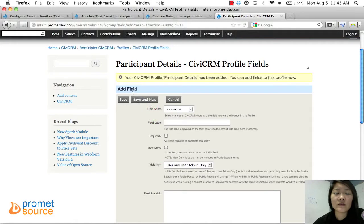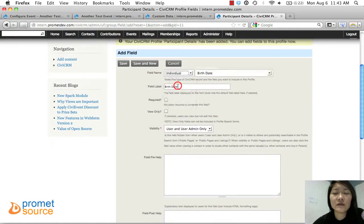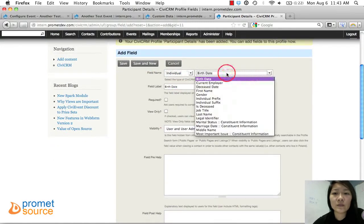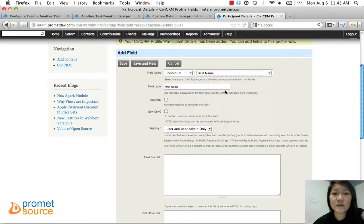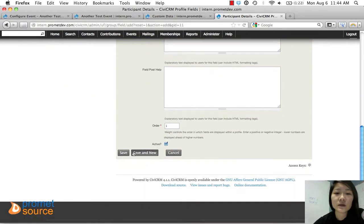Click 'Add Field.' For the field name, select 'Individual' and choose 'First Name.' We'll be getting their first name, last name, and their email — those are the three fields we're adding. So starting with First Name, click 'Save and New.'